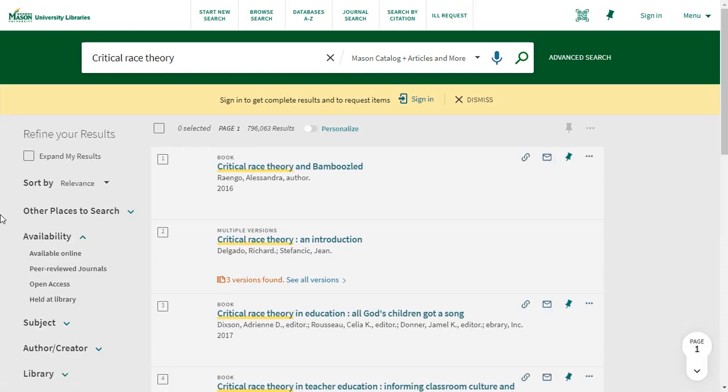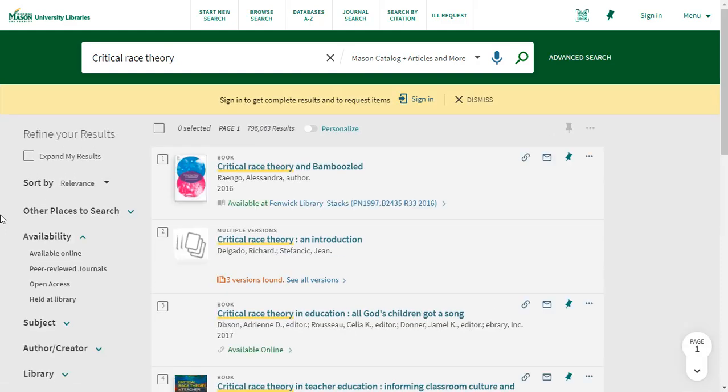We only want digital articles, so let's select Available Online in the left-hand menu under Availability.